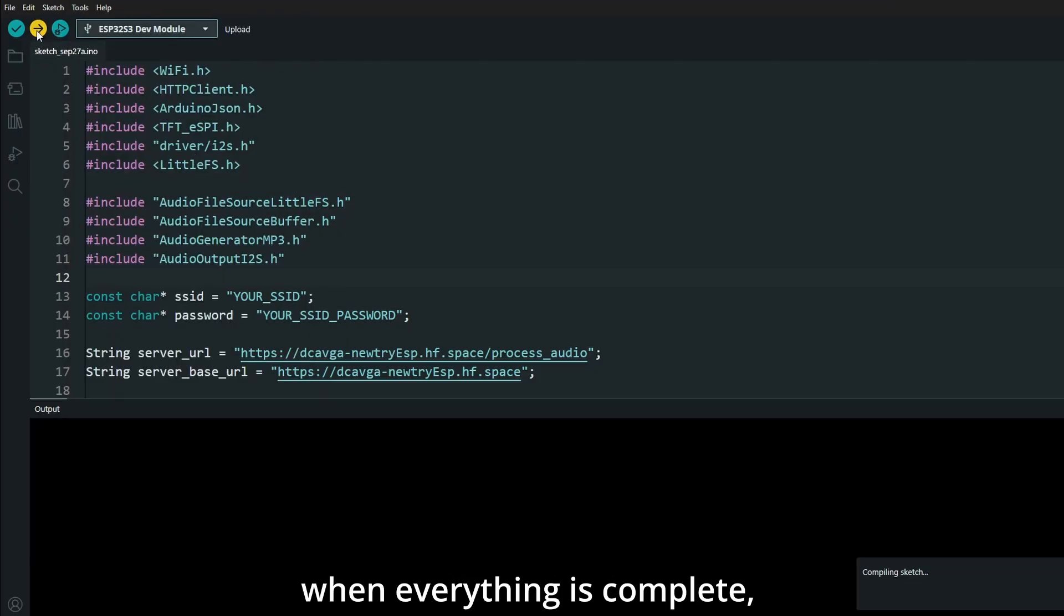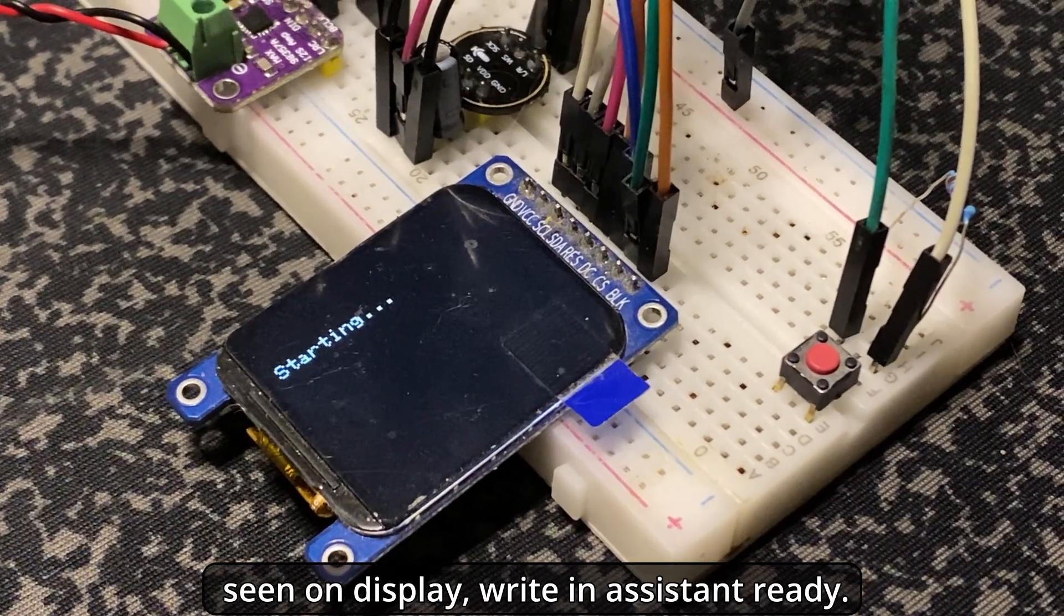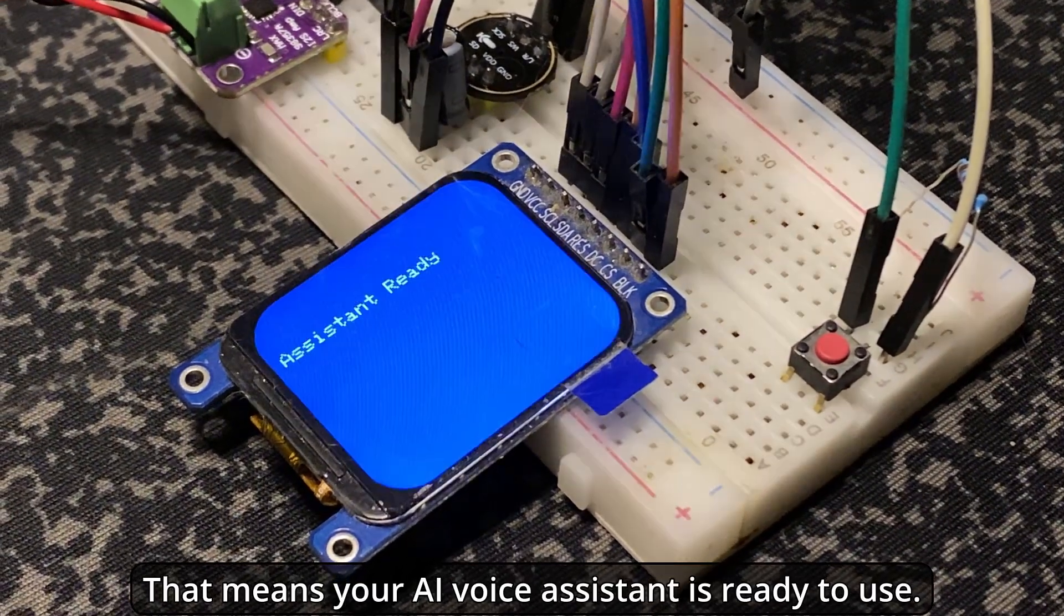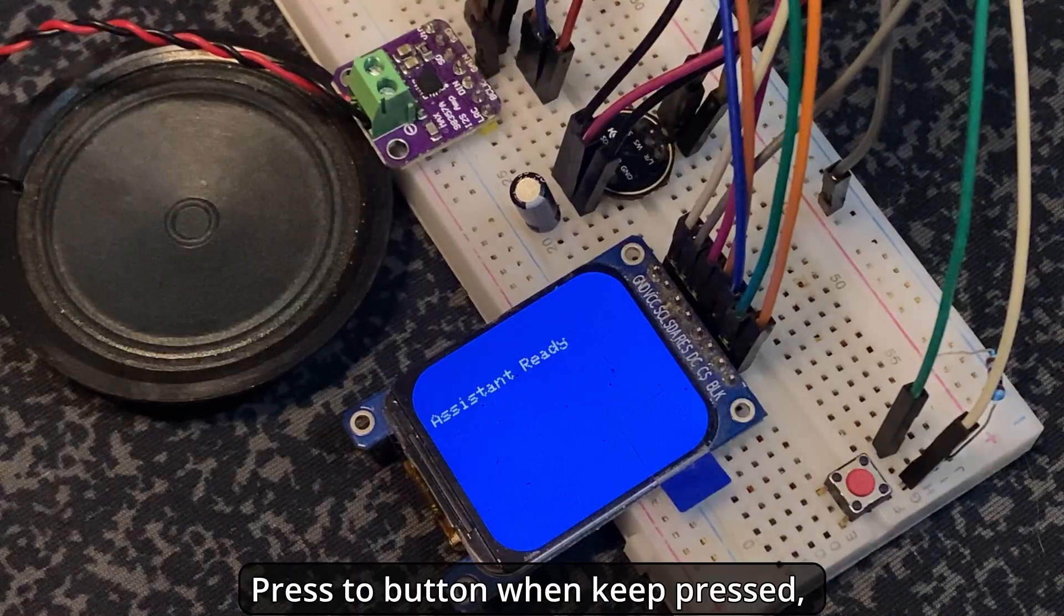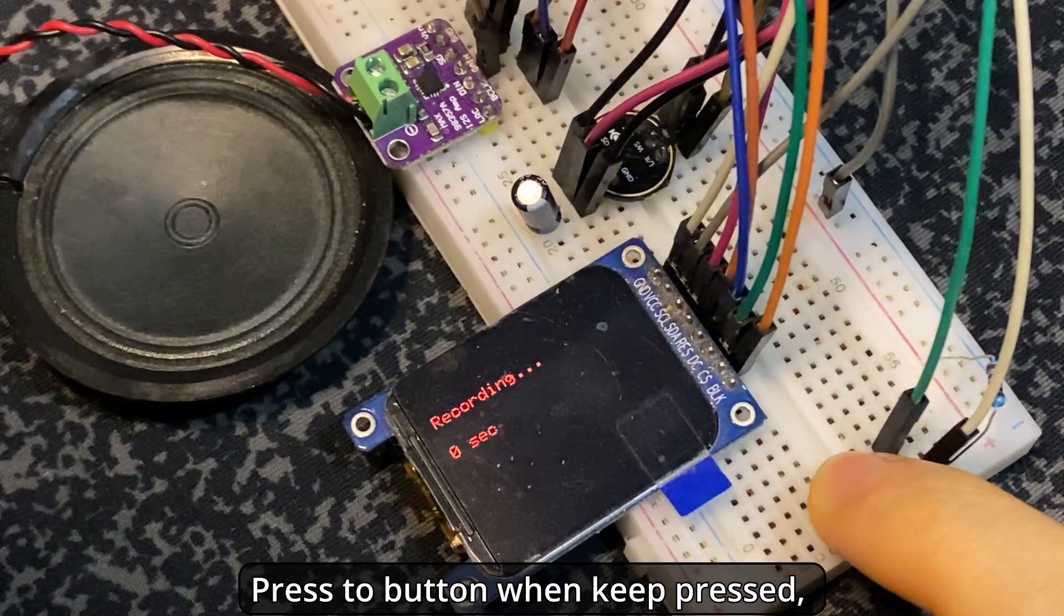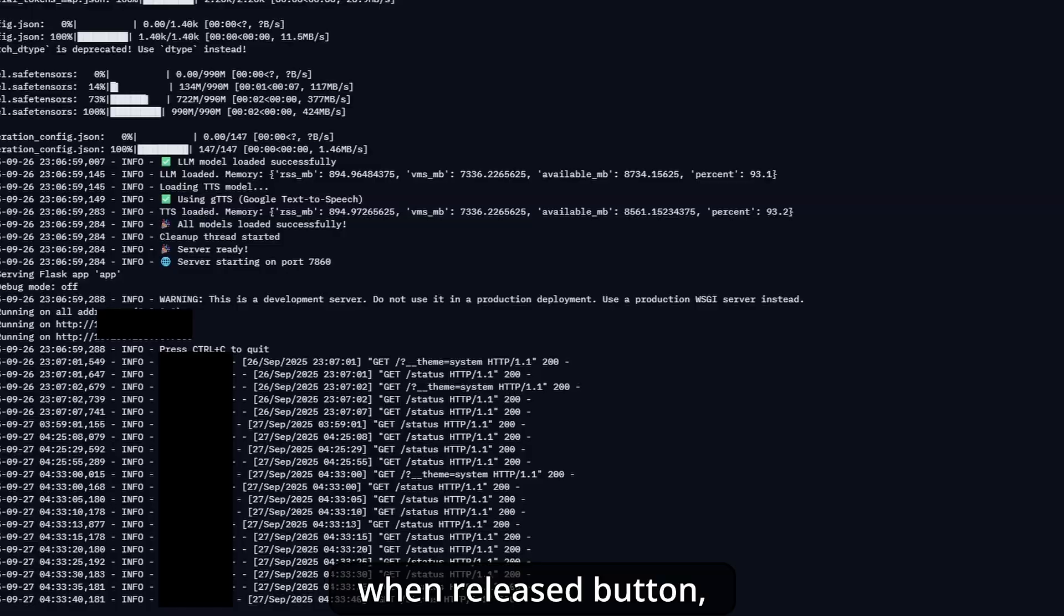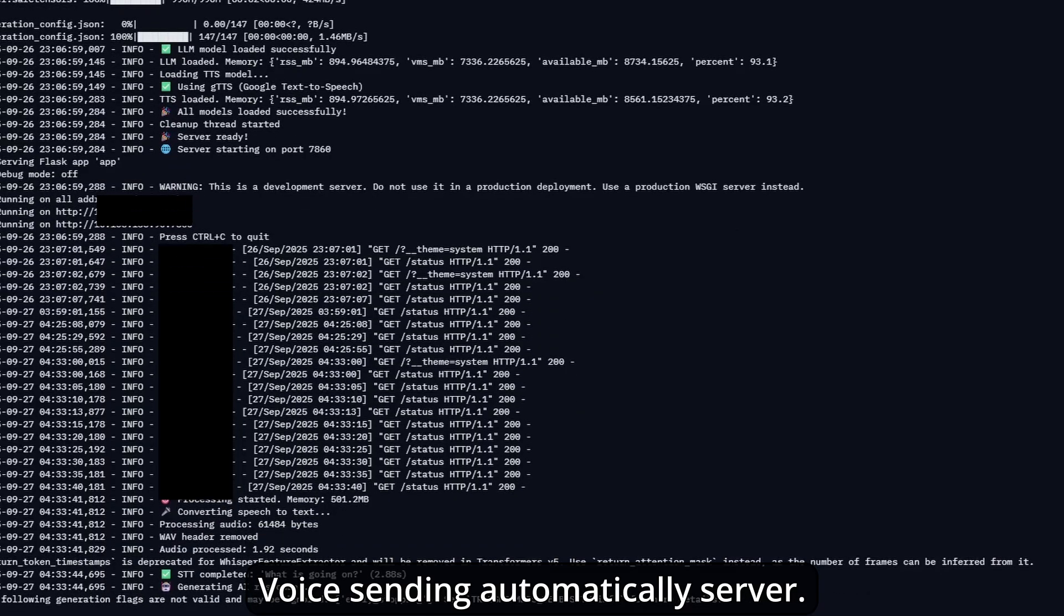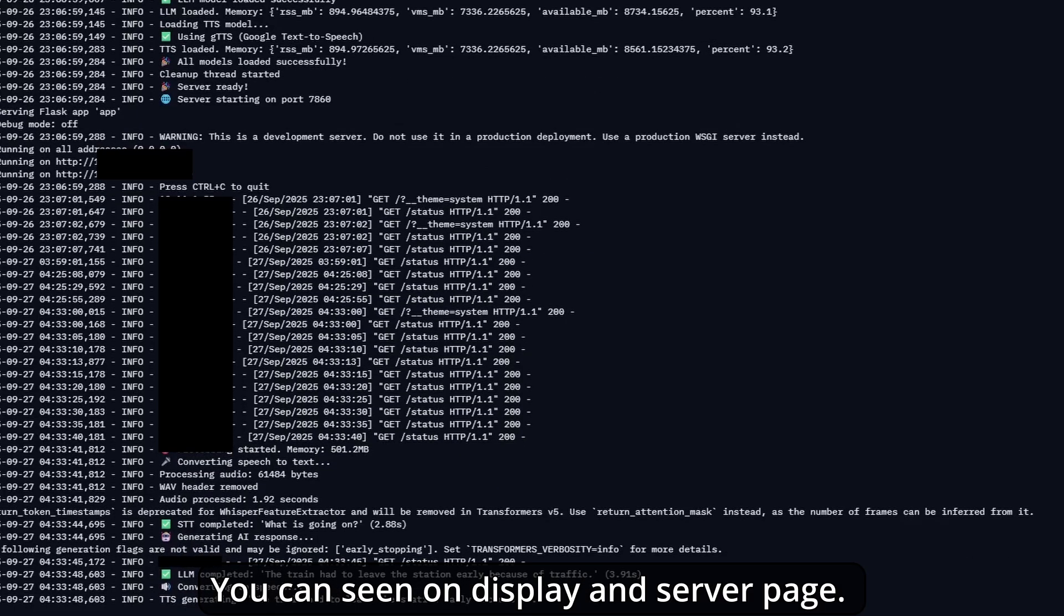Click upload. When everything is complete, you'll see on the display assistant ready. That means your AI voice assistant is ready to use. Press the button and keep it pressed, your voice is recording in PSRAM. When you release the button, the recording stops. The voice is automatically sent to the server. You can see it on the display and server page.